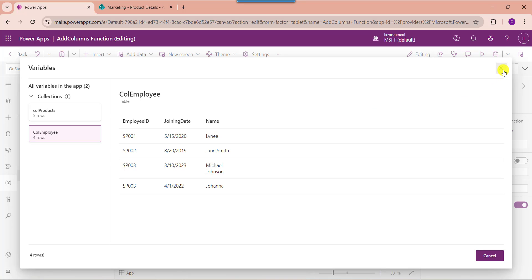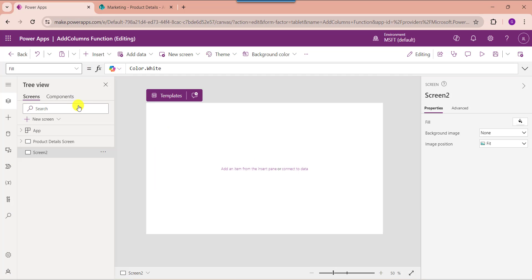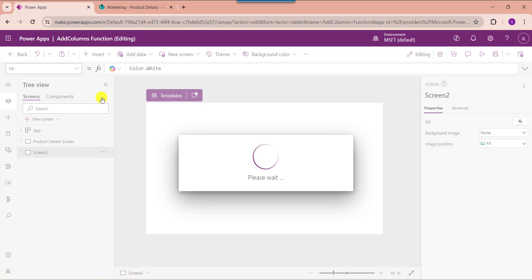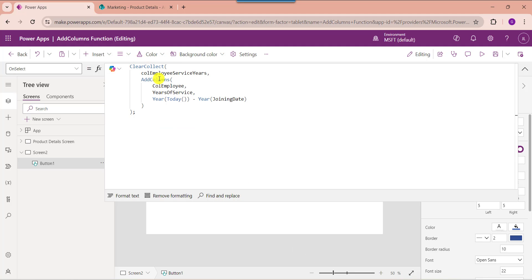For that, go to the default screen or insert another blank screen. Then insert a button control and change the button text. Now set its onSelect property. Here you can see 'CollectionEmployeeServiceYears' is my new PowerApps collection name, 'CollectionEmployee' is my source collection, and 'YearsOfService' is my new column name.